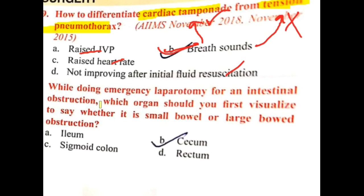While doing emergency laparotomy for intestinal obstruction, which organ should you first visualize to determine whether it is small bowel or large bowel obstruction? Remember, first and foremost, you should check for the cecum. While doing emergency laparotomy for intestinal obstruction, we will first visualize the cecum, and then go on tracing it upwards.